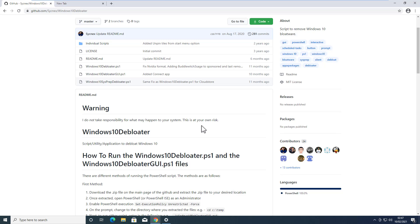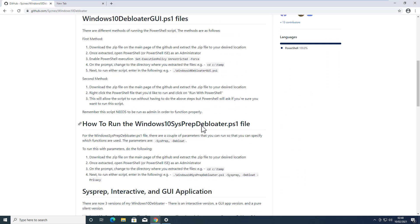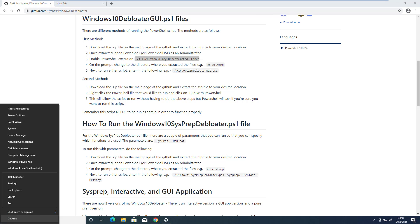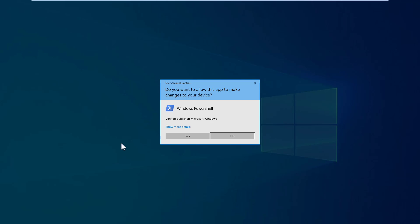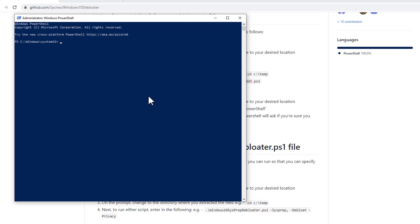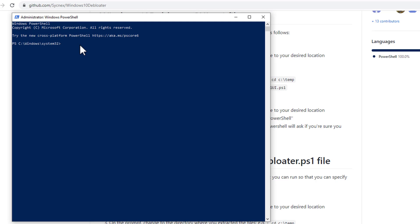All links and commands will be given in the video description, so check that if you have any confusion. First, we are going to un-restrict PowerShell so we can execute all these commands. Copy the command from the video description or the GitHub link, then right-click the Start menu, open Windows PowerShell as admin, click Yes, paste that command, and hit Enter.